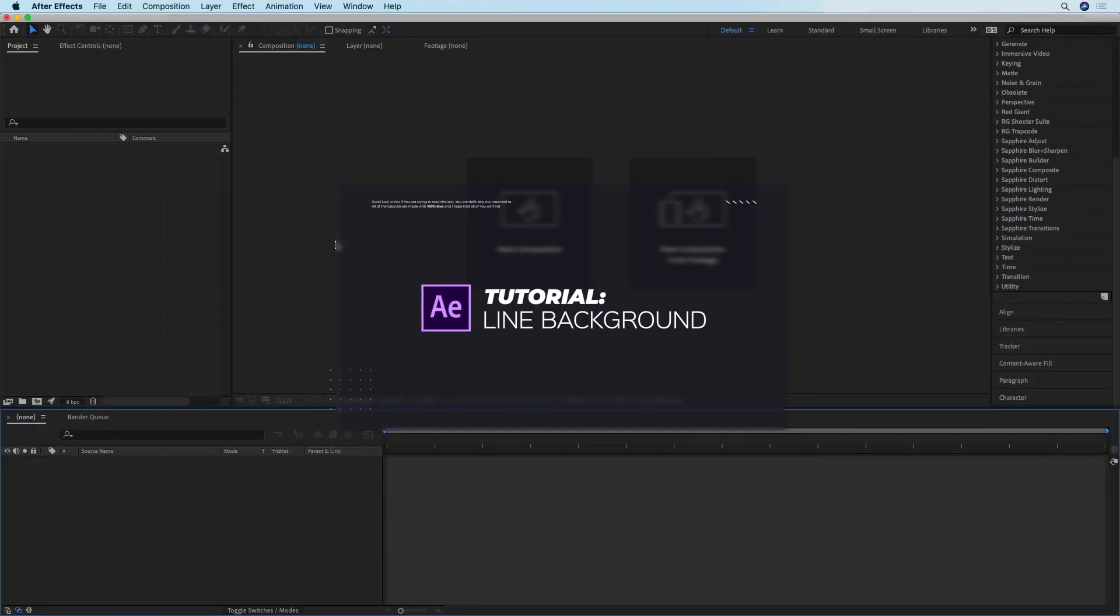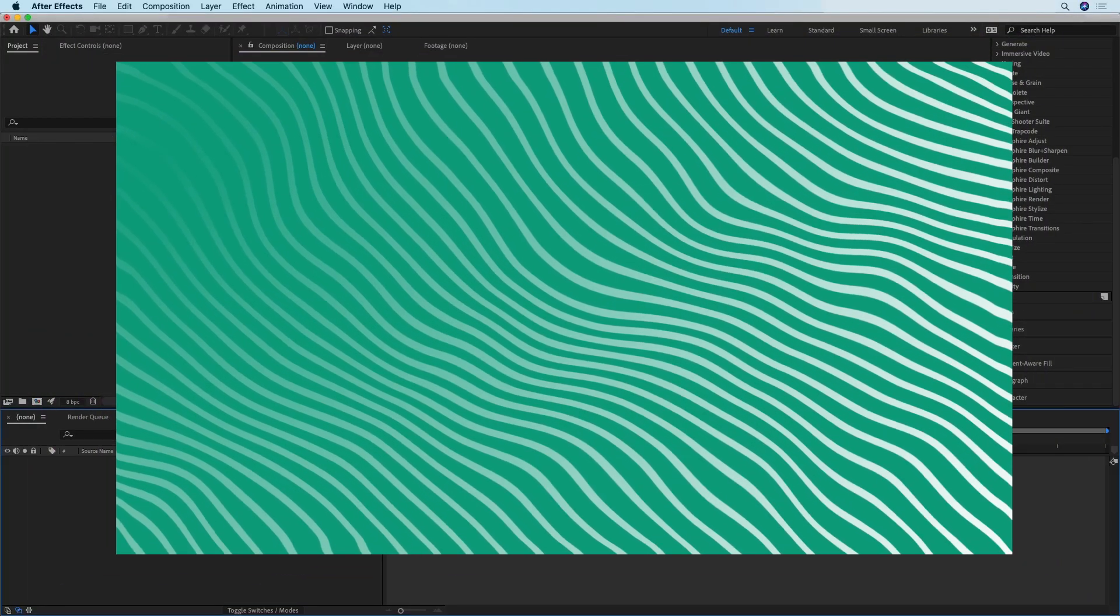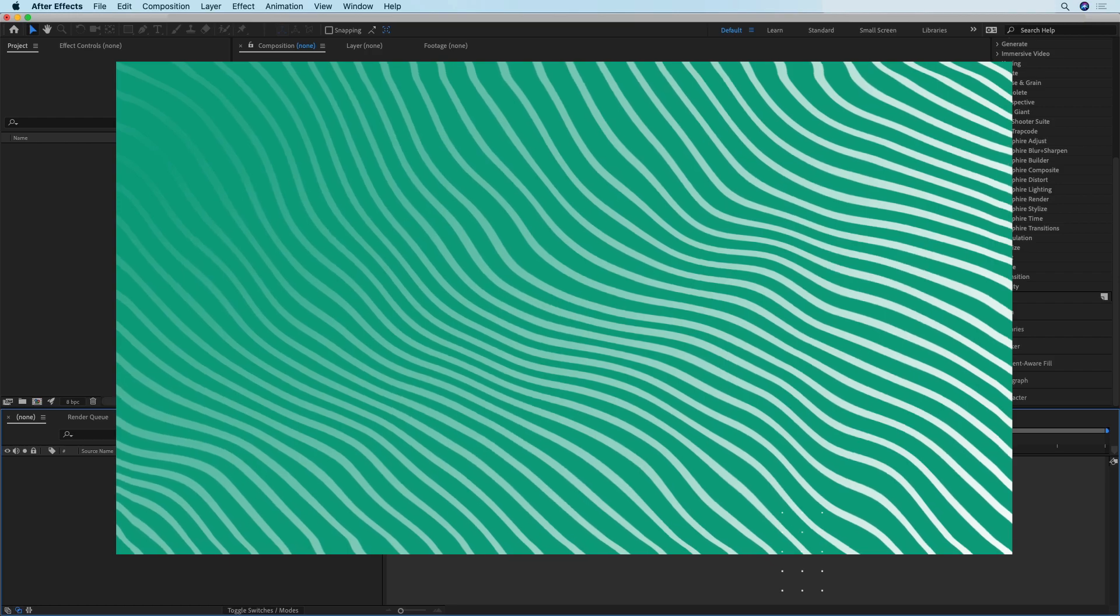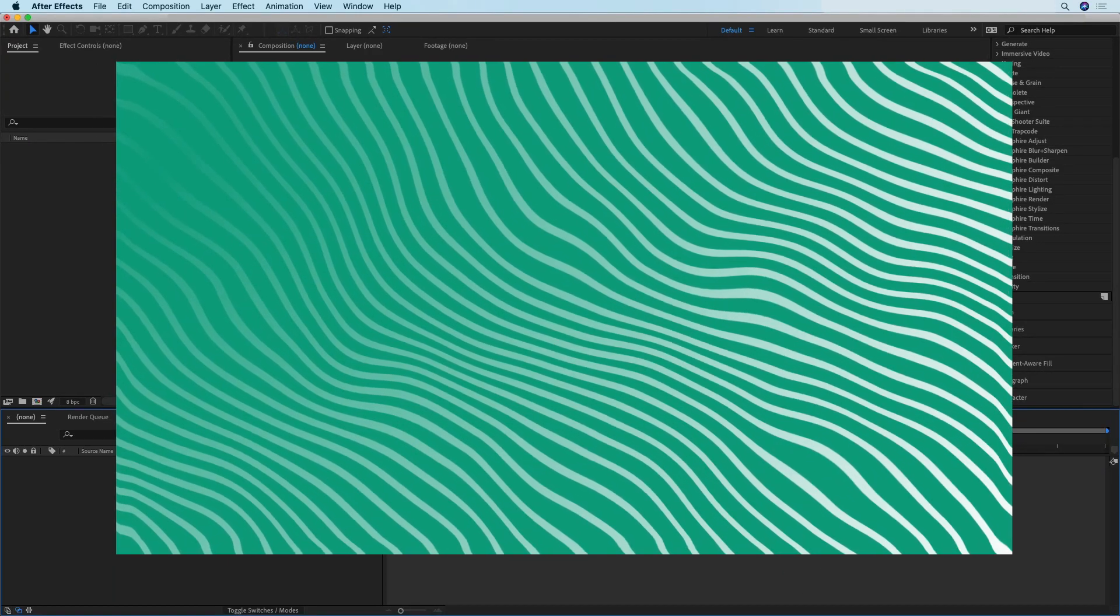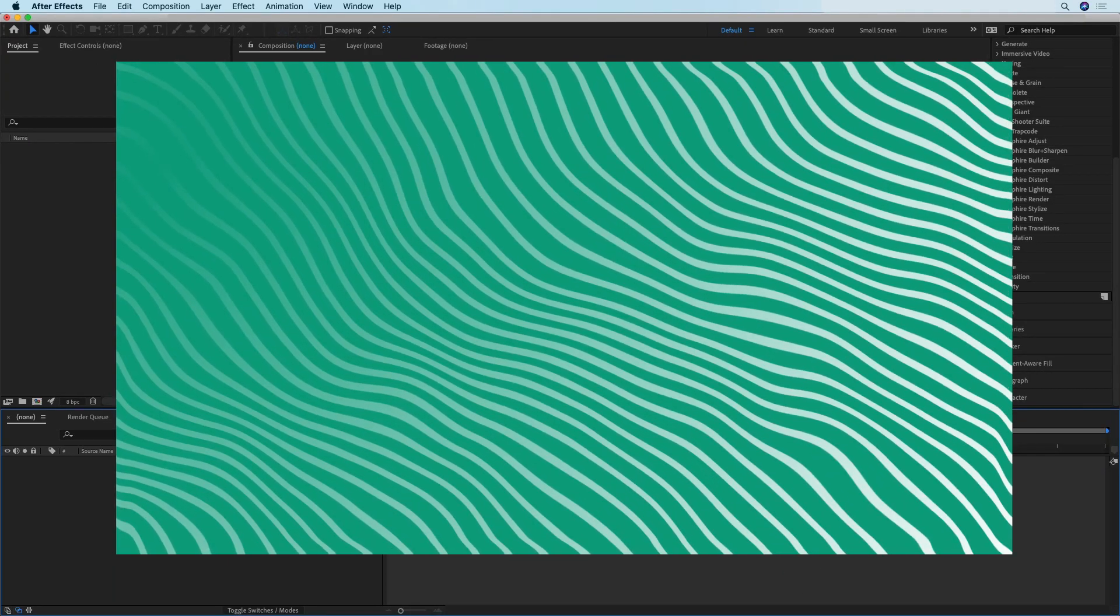Hi, in this tutorial I'm going to show you how to create an animated background like this one using Illustrator and After Effects.